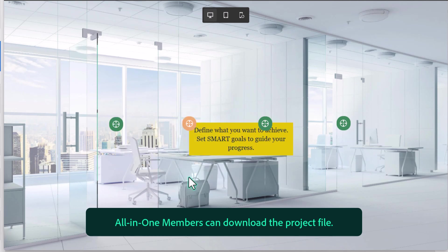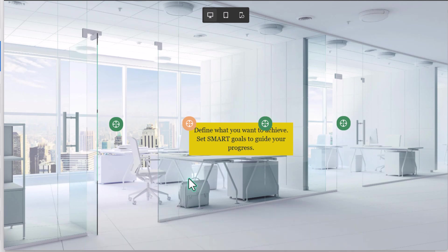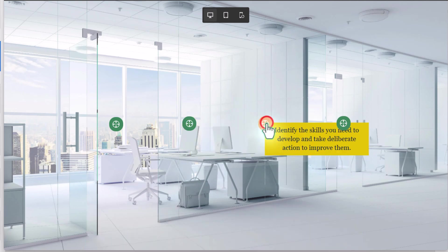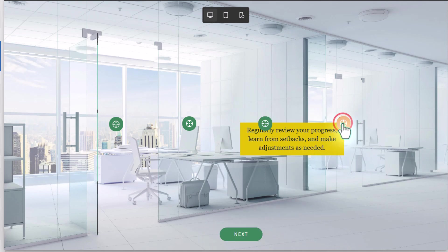Define what you want to achieve. Set SMART goals to guide your progress. Identify the skills you need to develop and take deliberate action to improve them. And our final hotspot, which should reveal our next button. Regularly review your progress, learn from setbacks, and make adjustments as needed.